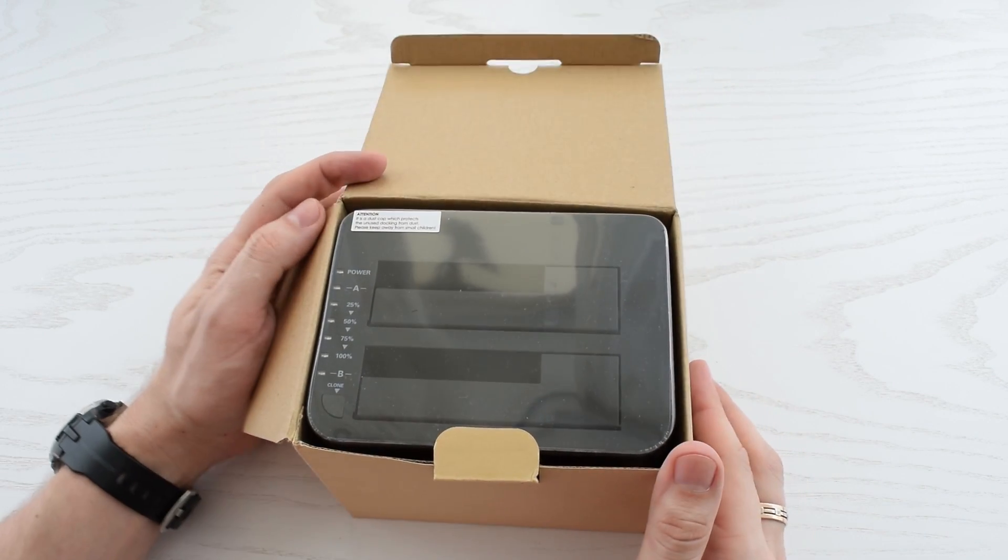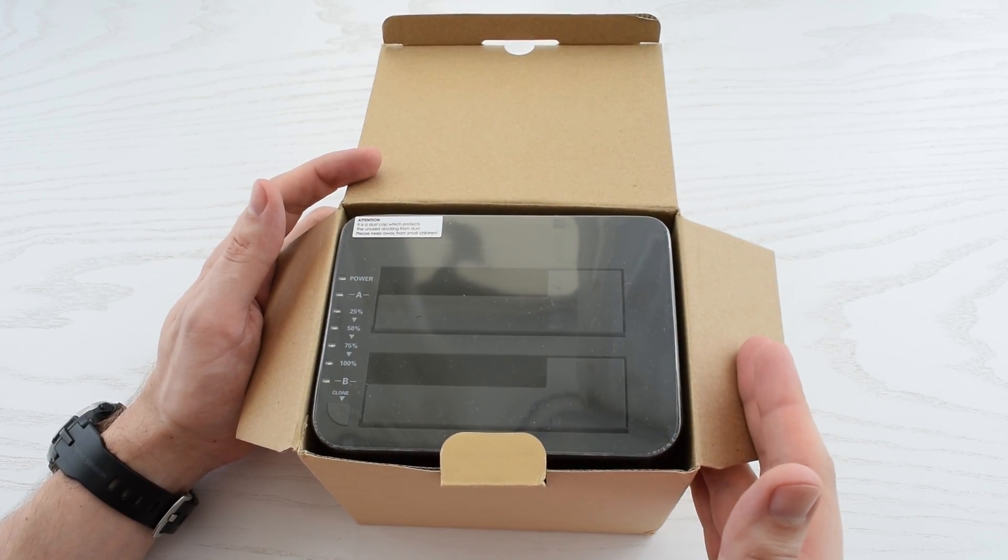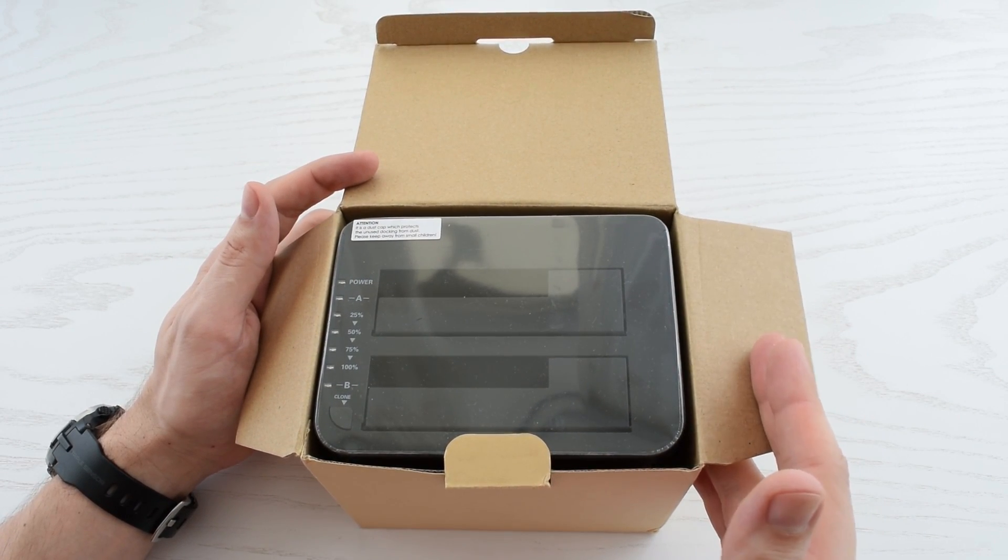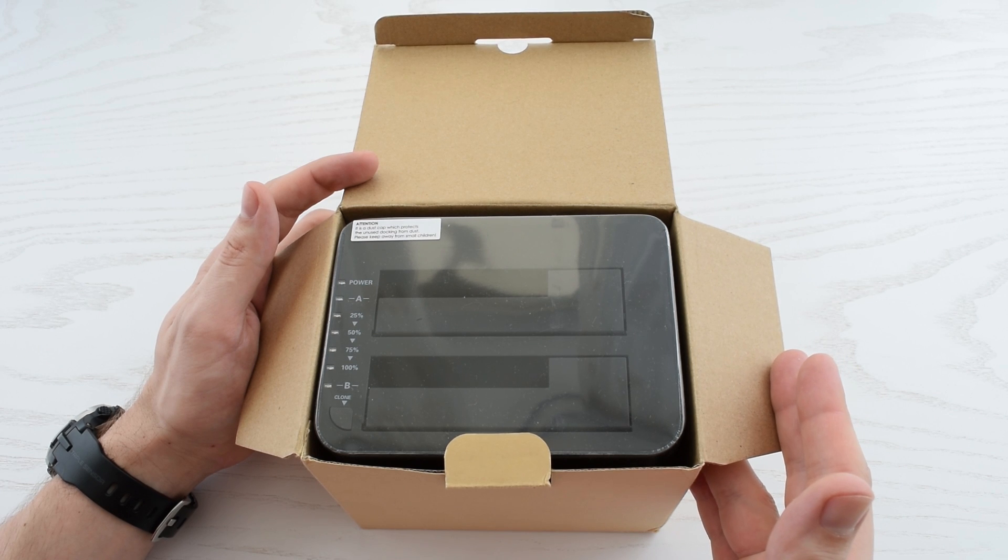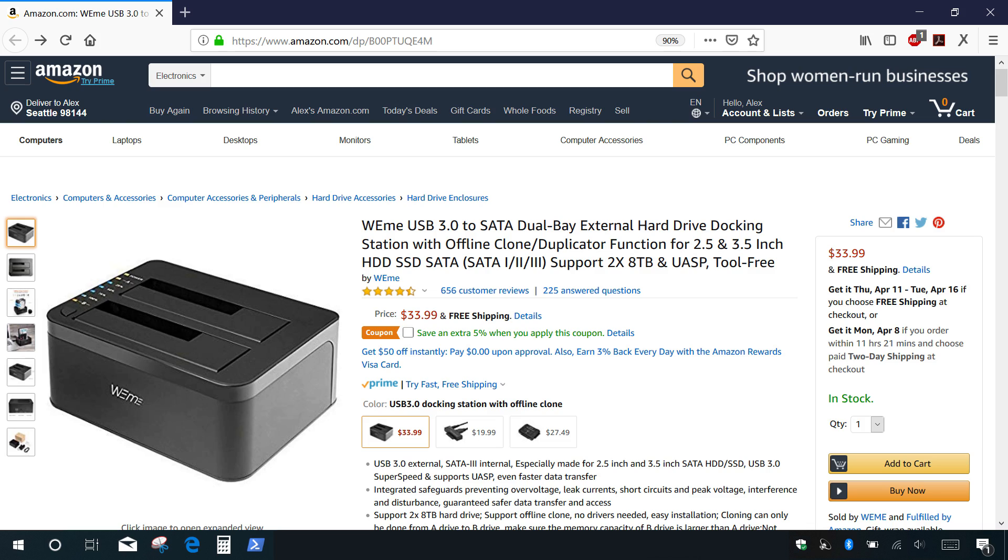I use this device on a daily basis for disk cloning, creating backups, and to recover data from crashed operating systems or corrupted hard disks. This docking station costs about $30 on Amazon and I'll put the link and 20% discount code down below in the description.